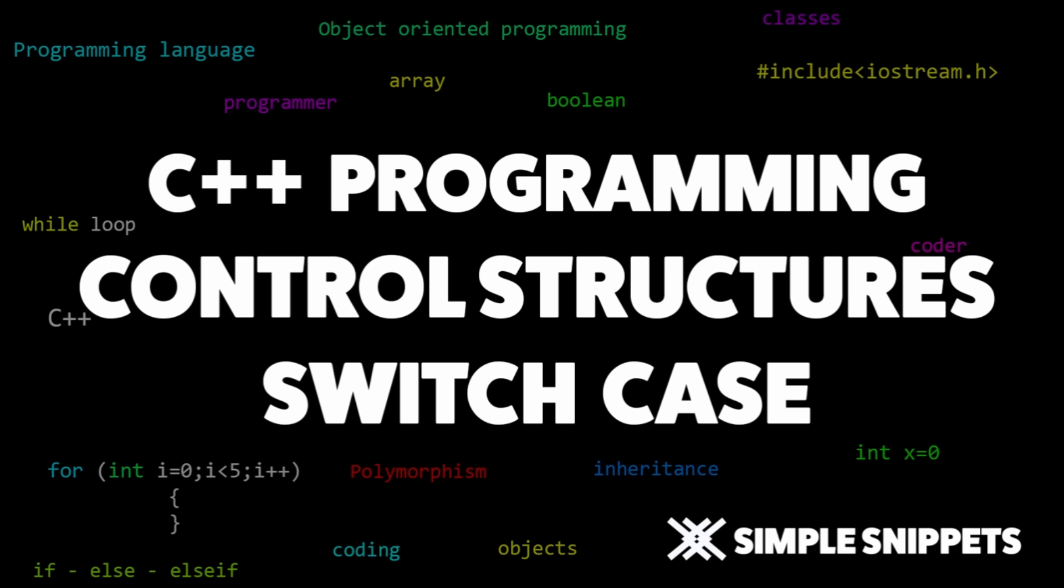Hey what's up guys, Tanma here for Simple Snippets and I am back with another video for C++ programming and control structures. So today we are going to be discussing a new control structure, the switch case control structure.